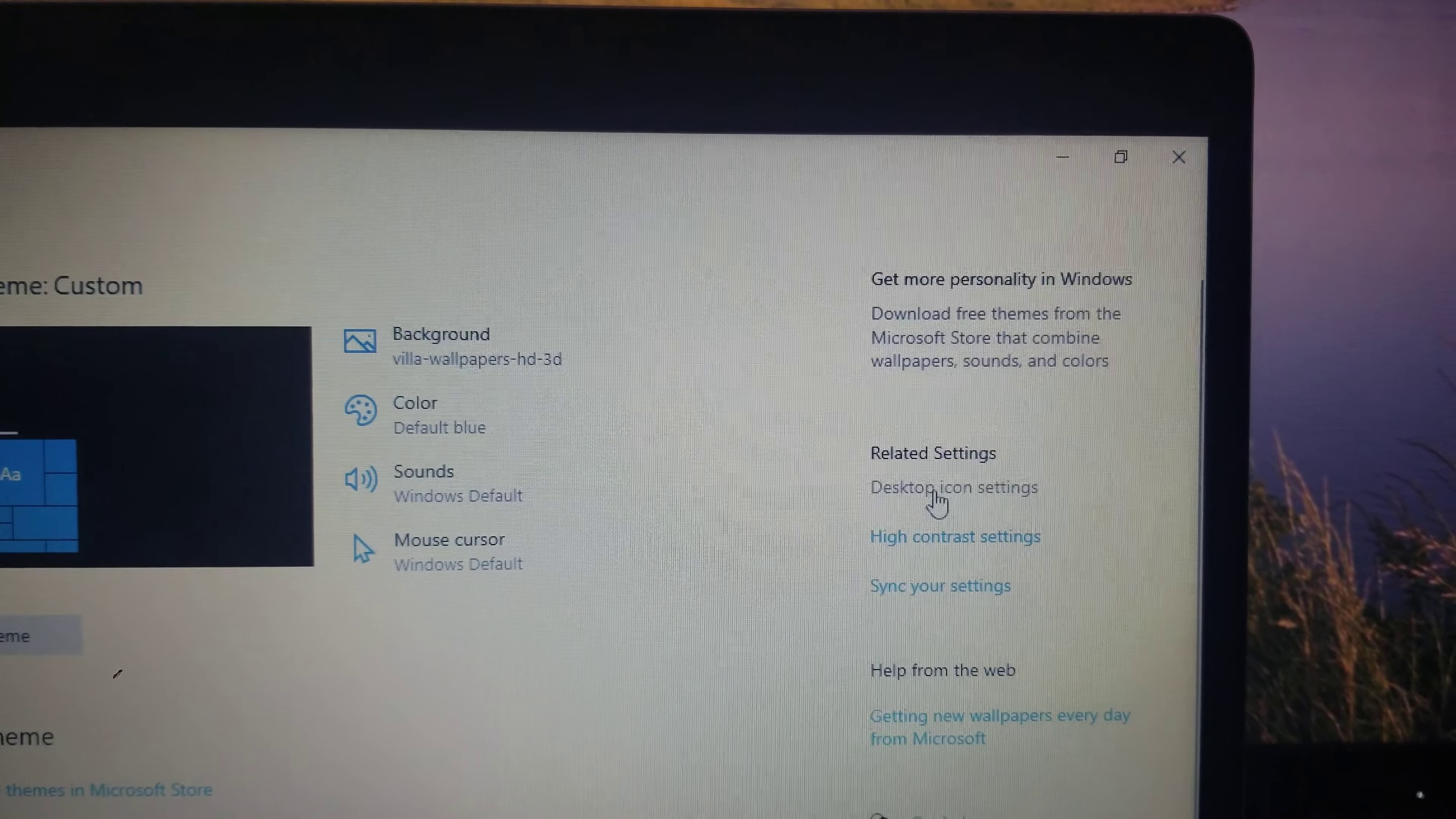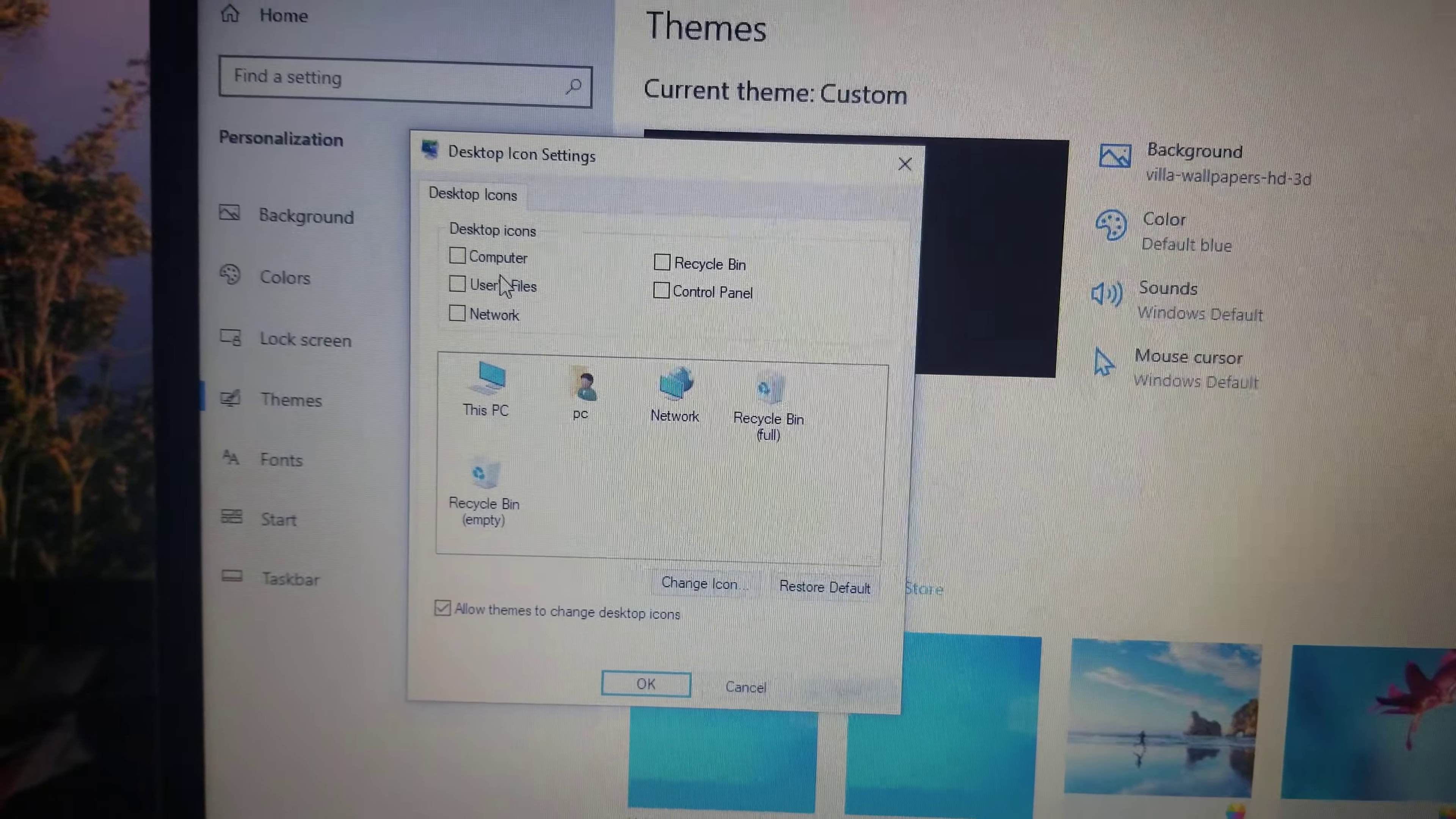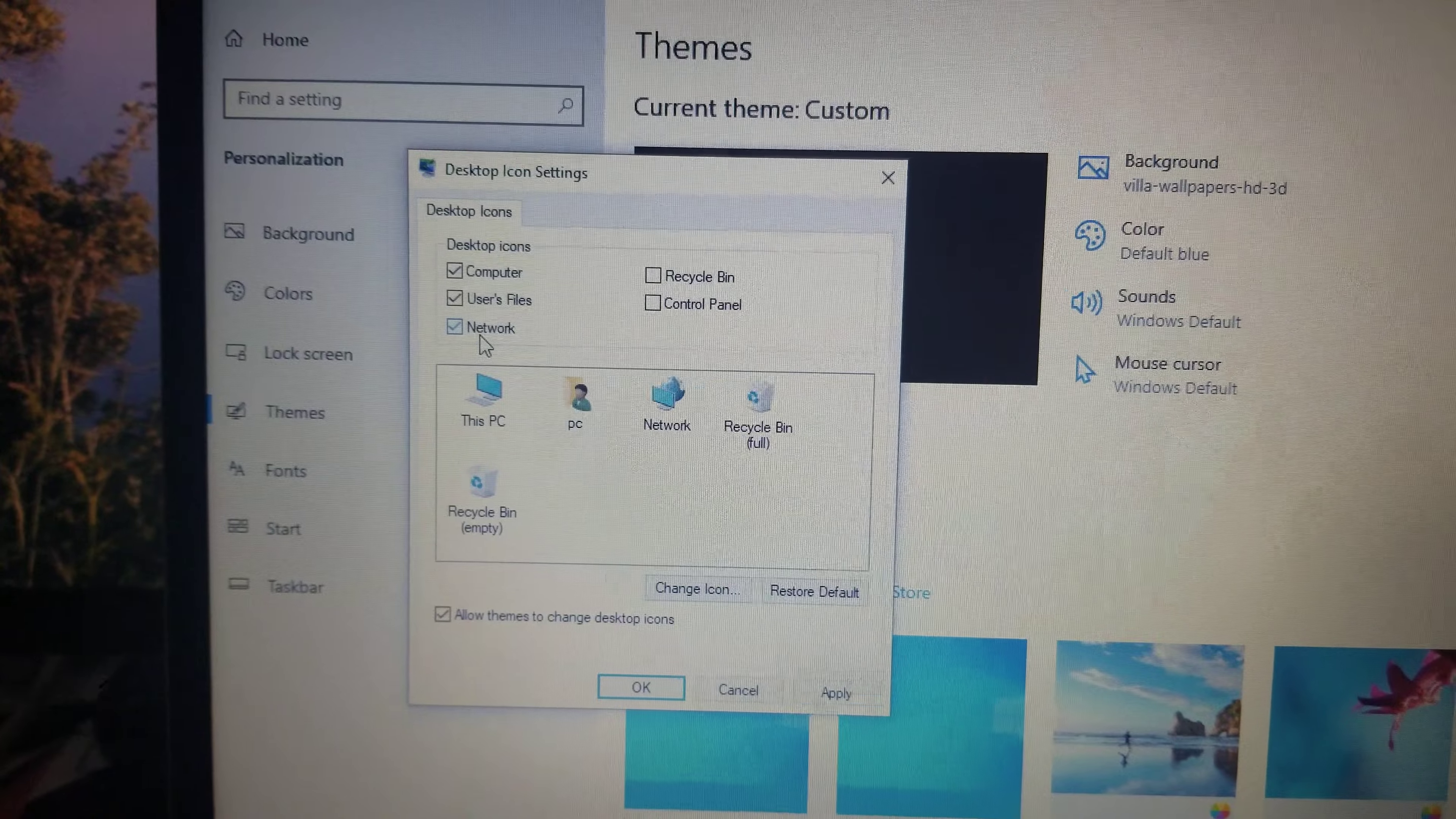In today's video I'm going to show you how to enable the desktop icons that come here like My PC and like this, so how to make them appear here because sometimes we need to use them and they don't show up here.